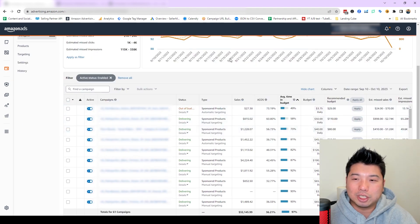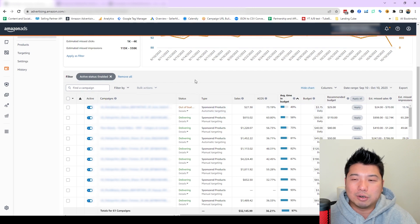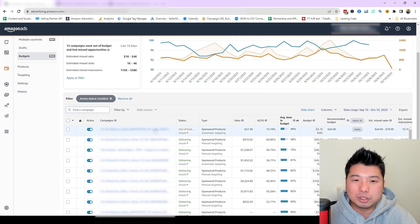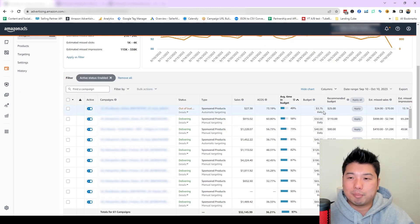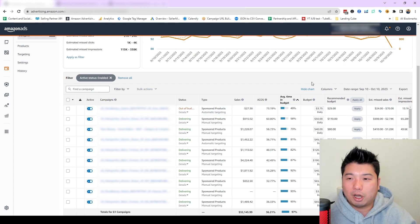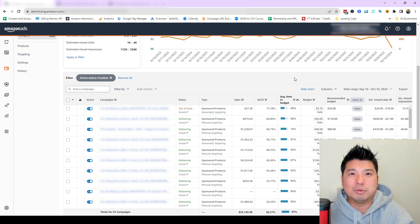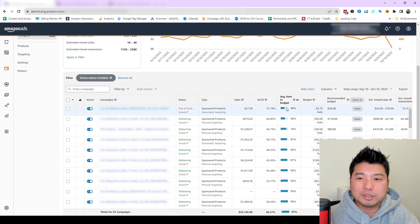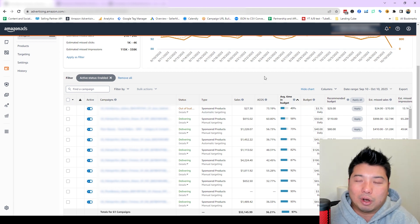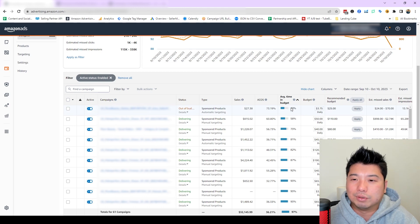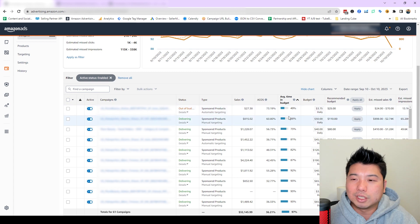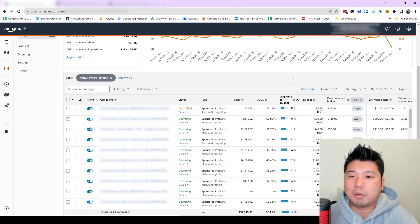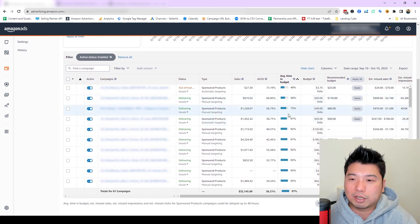But I use it in a different fashion. I look at the average time in budget. So basically what this is saying is, in terms of percentage, what percentage of time from this period that this campaign is spent in budget. Let's say my budget is a certain set amount and Amazon was able to use all the budget by noon, which would be half of the day, that would be 50%. So there's 50% of the day where you are currently not in budget. So what this is telling me is that at my current budget constraint, I am using up all the budgets within a certain particular time.